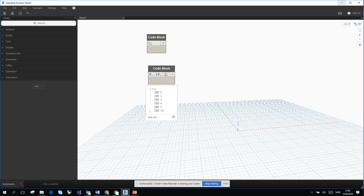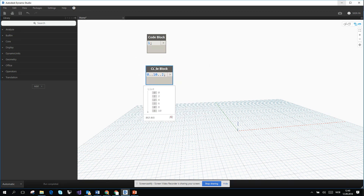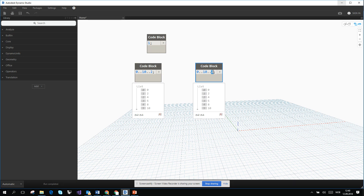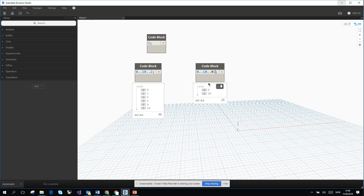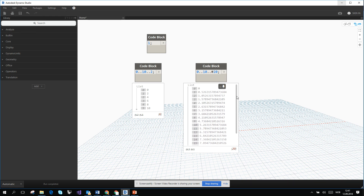You can use Ctrl+C and Ctrl+V to copy-paste a code block. I'll copy this one and add a hash before the last number — so the syntax becomes 0..10..#2. Now it creates two numbers: a list from 0 to 10 with that count of values between the minimum and maximum. If you change it to #20, it will create 20 numbers from 0 to 10.